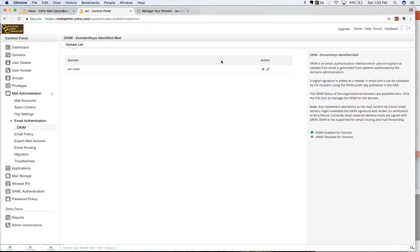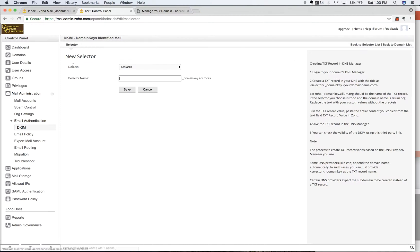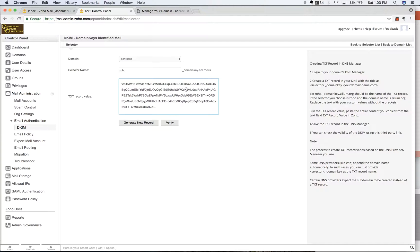And here we go. You should only have one domain in here, or if you have multiple, then select the one that you're wanting to modify. We're going to click on add selector. And then this selector name can be anything. I just use Zoho. I'm going to save that.